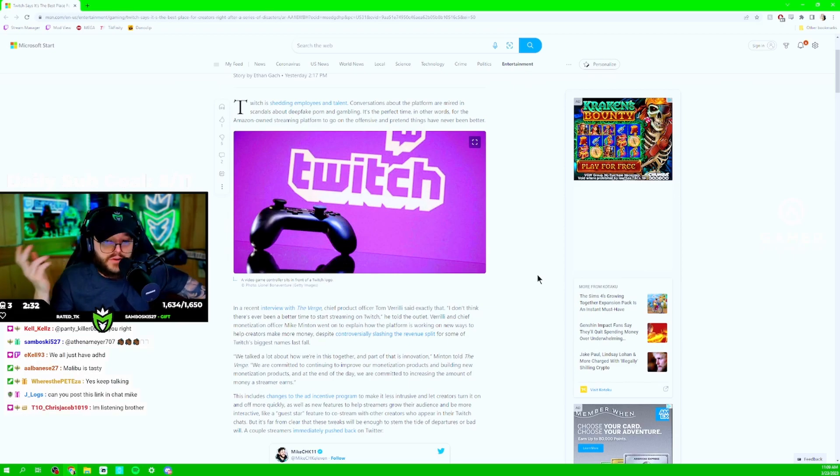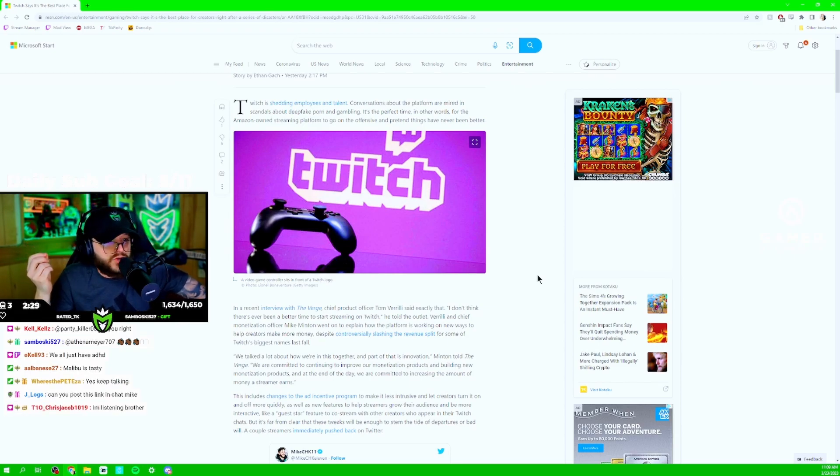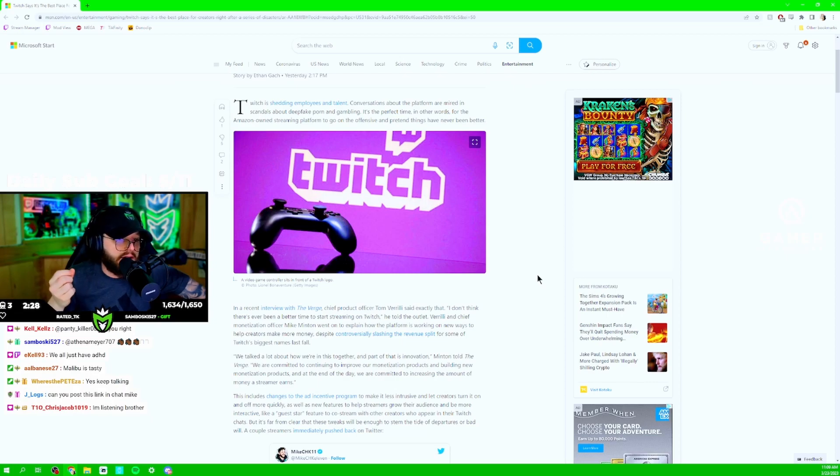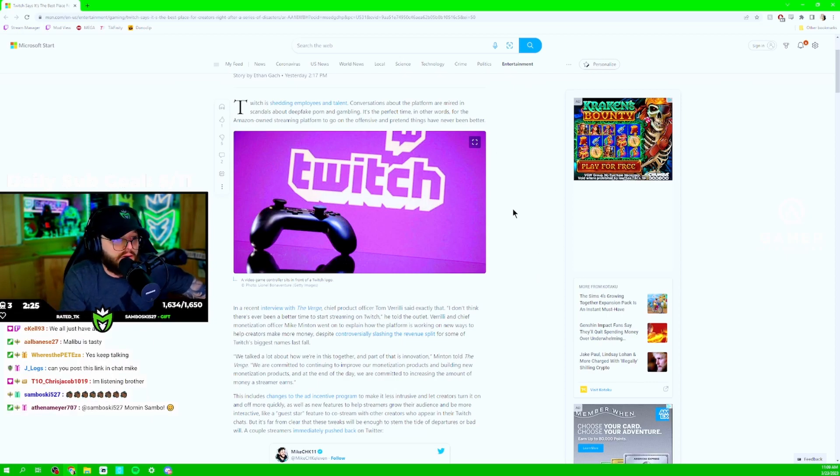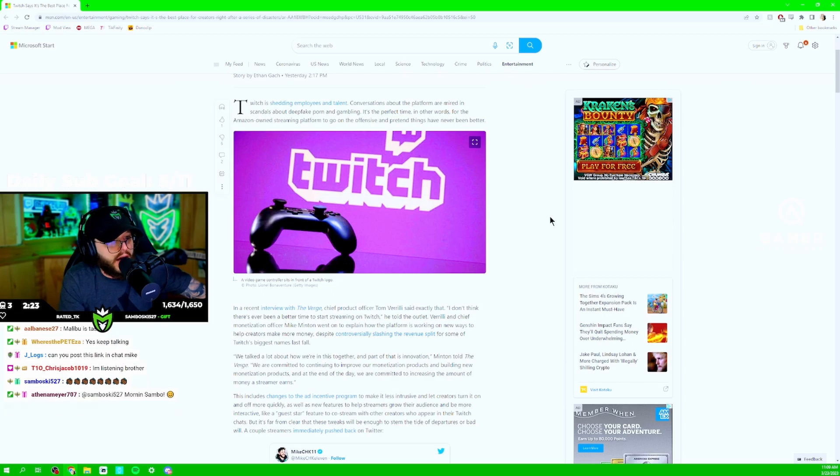They're trying to say that we don't need a good revenue split. We'll just give you guys more ads. And of course, nobody likes ads. We hate ads. And I don't even want to play ads on my stream.